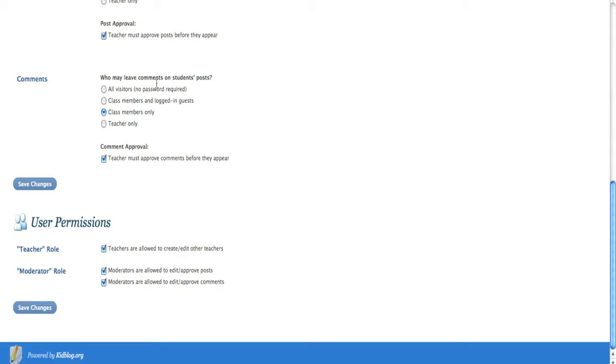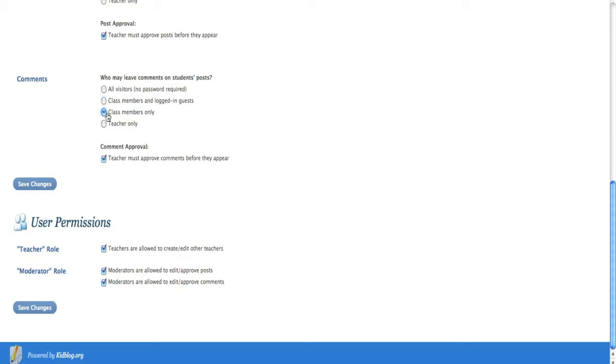Comments over here. Who may leave comments for the students' posts. Now that's important too. You can have anyone leave a post, but I'm not really a big fan of that because, again, sometimes people are cruel and silly and leave things that can be inappropriate. You also can have it being class members that are logged in and people that are logged in as guests, but really the safest thing is class members only.